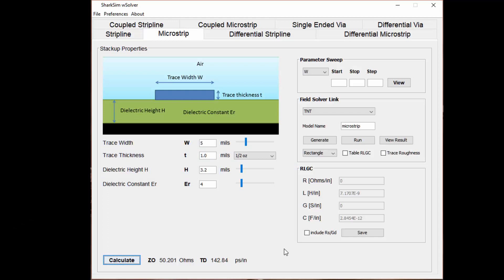This is our W-Solver tool, which you get for free when you subscribe to Top Gun Hardware Academy either through the monthly subscription or the yearly subscription. You can also purchase this as a direct download. This screen I'm showing is for microstrip.